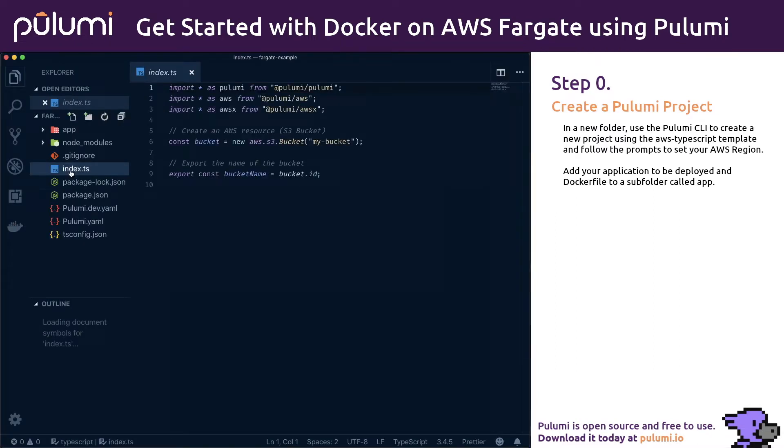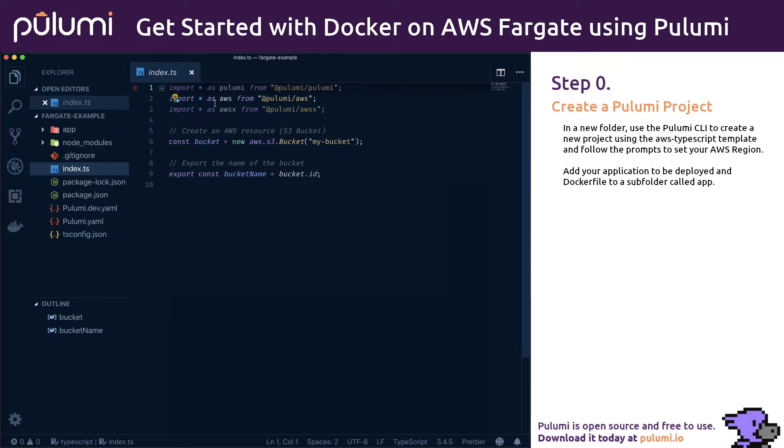The AWS TypeScript template produces a Pulumi program in the index.ts that will demonstrate creating an S3 bucket. We won't be using S3, so we'll delete that and replace it with our code.